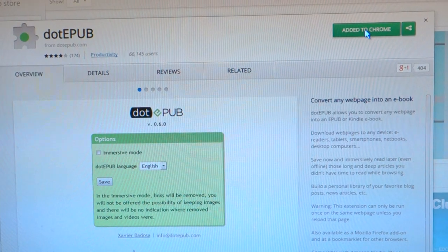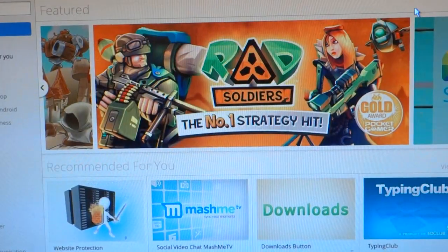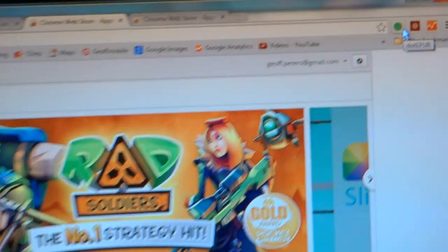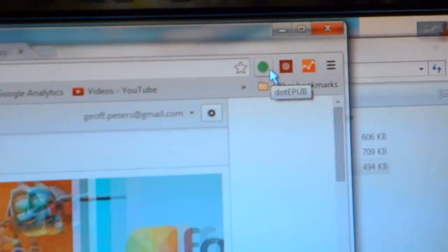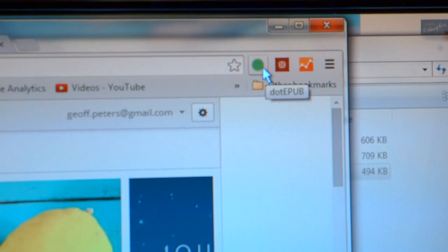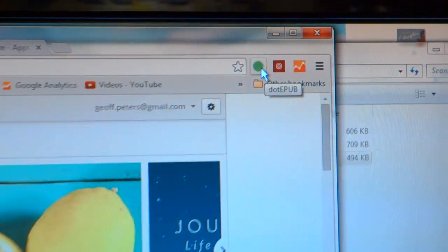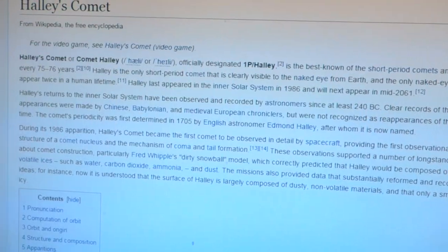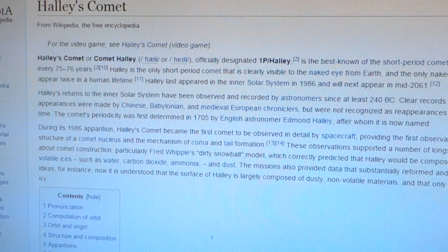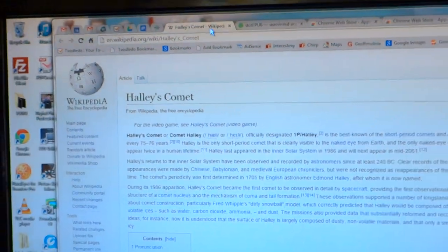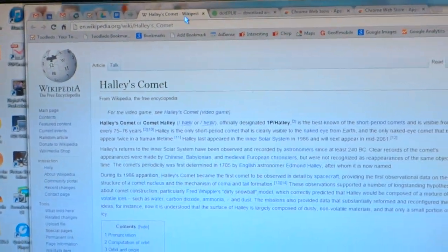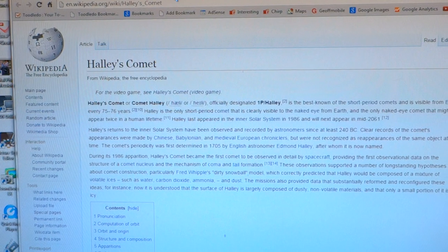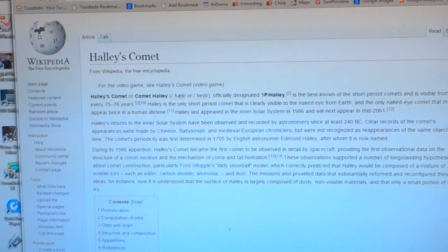Once you've added it to Chrome, you may have to restart Chrome, and then you have this new icon in your toolbar called dot-epub. Let's say I wanted to convert this Wikipedia page to an e-book so that I could read it on my e-book reader.